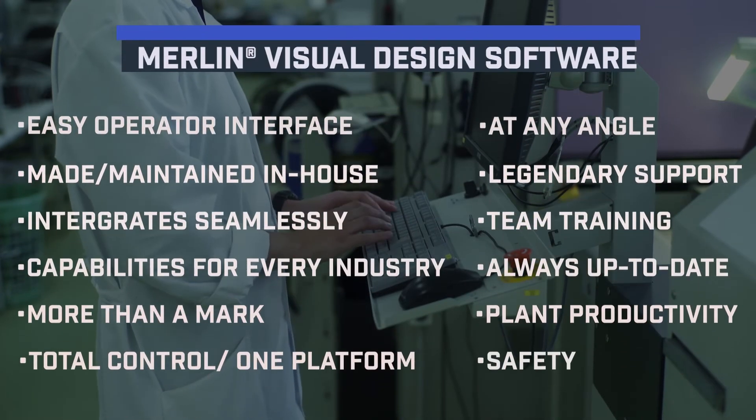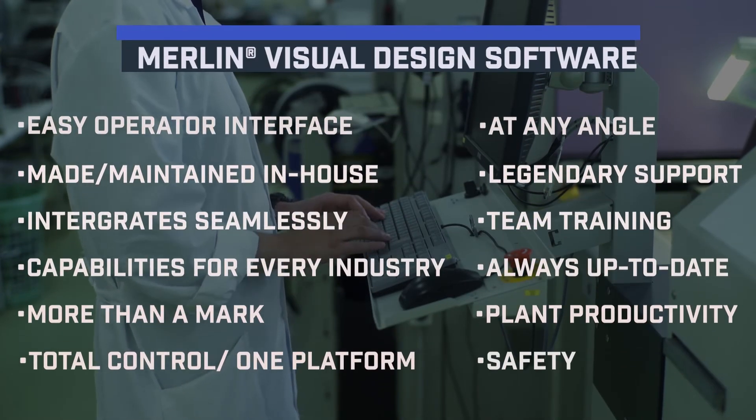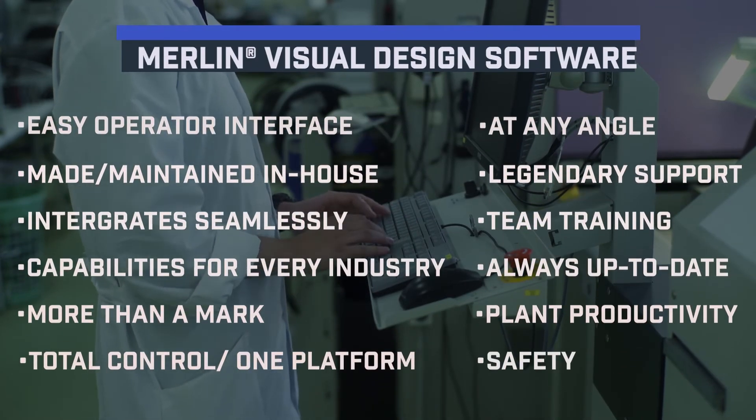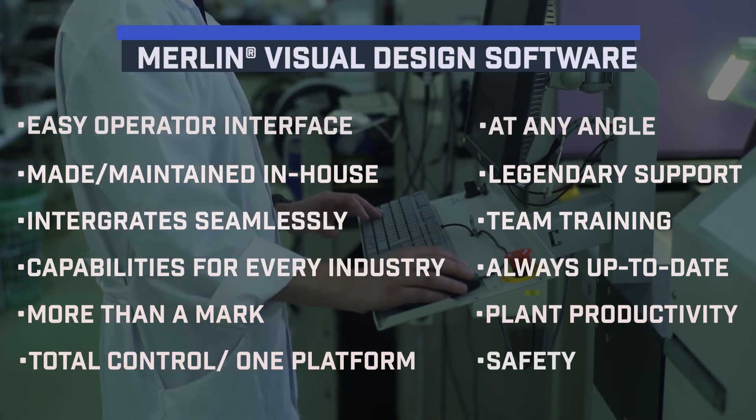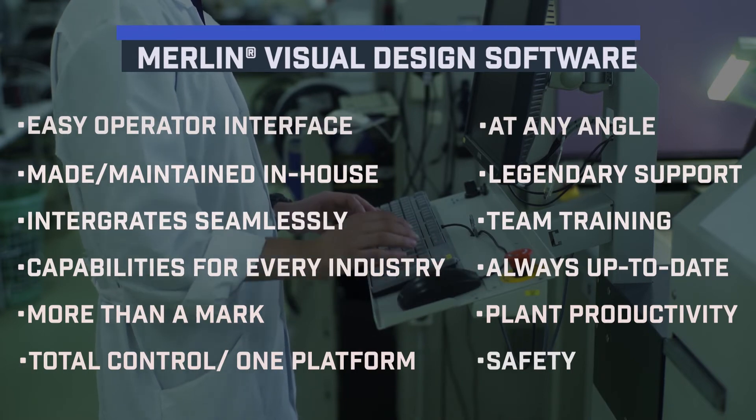If you want the most advanced marking software with the most options available, Merlin software from Telesis is the answer.